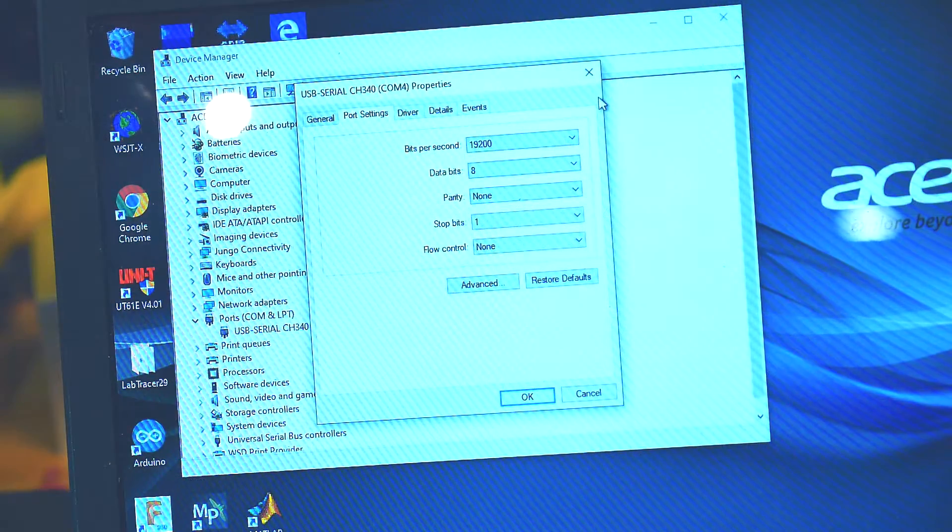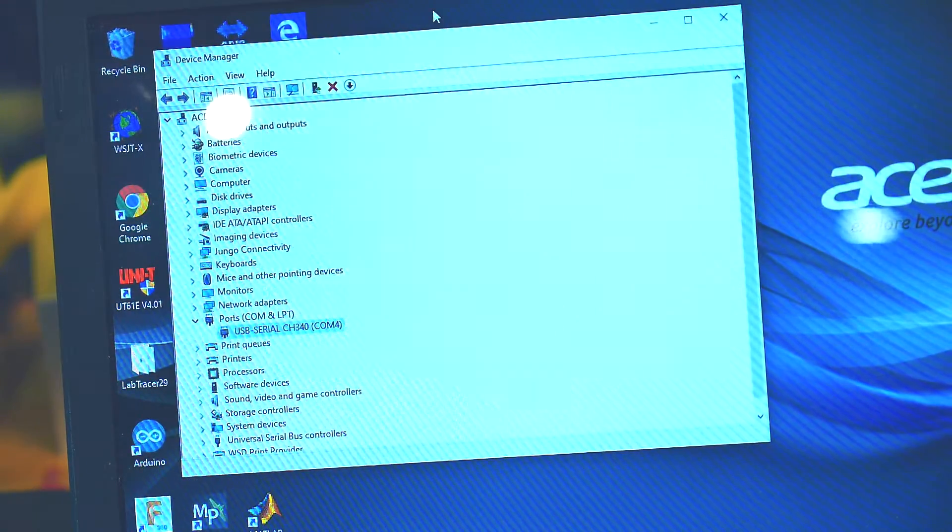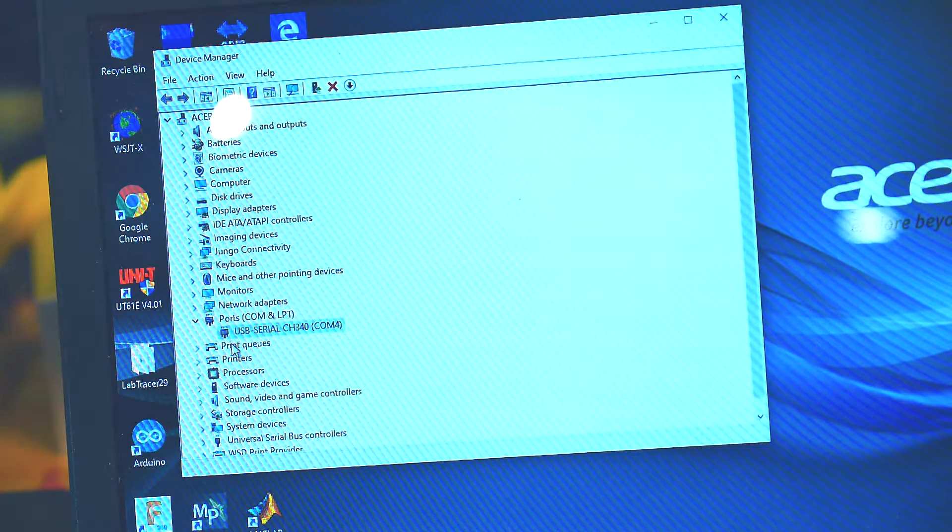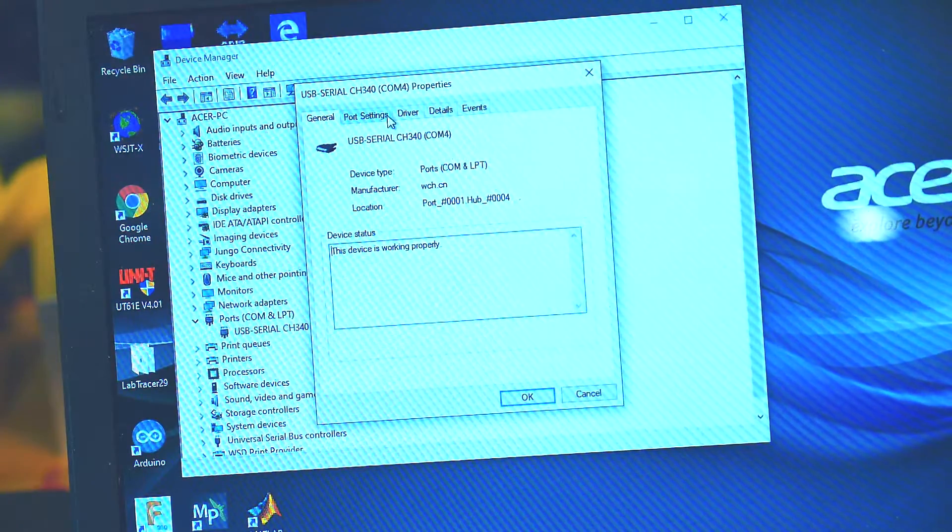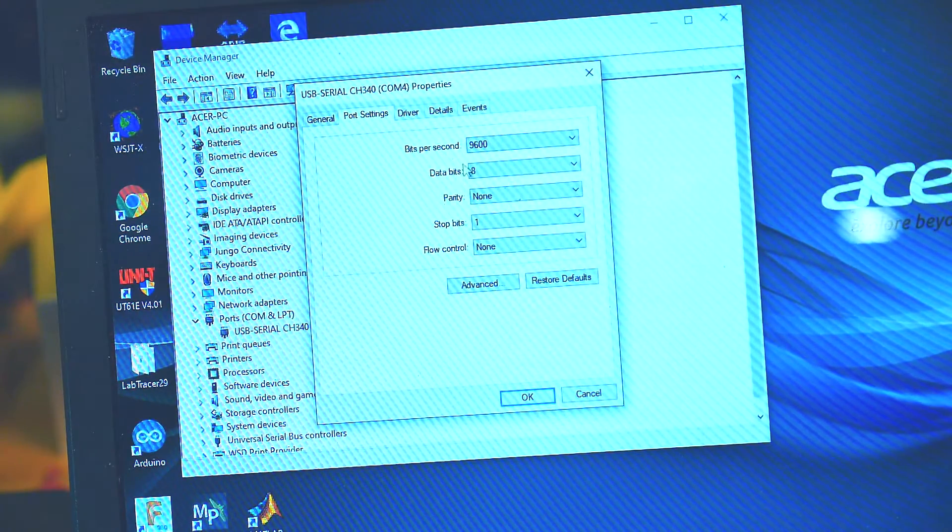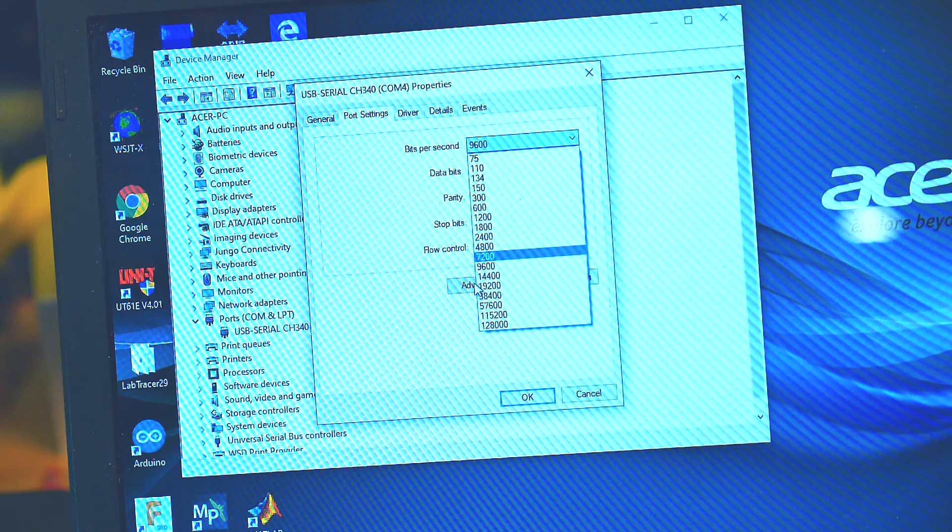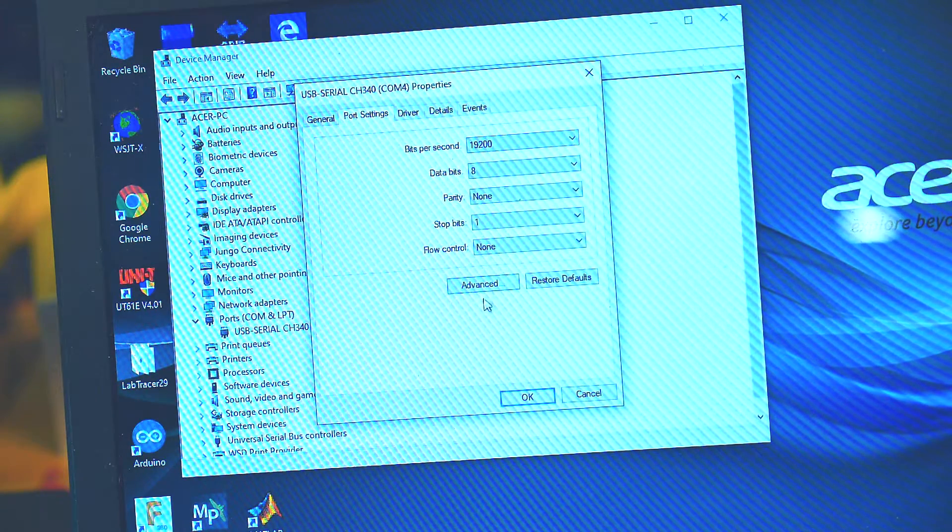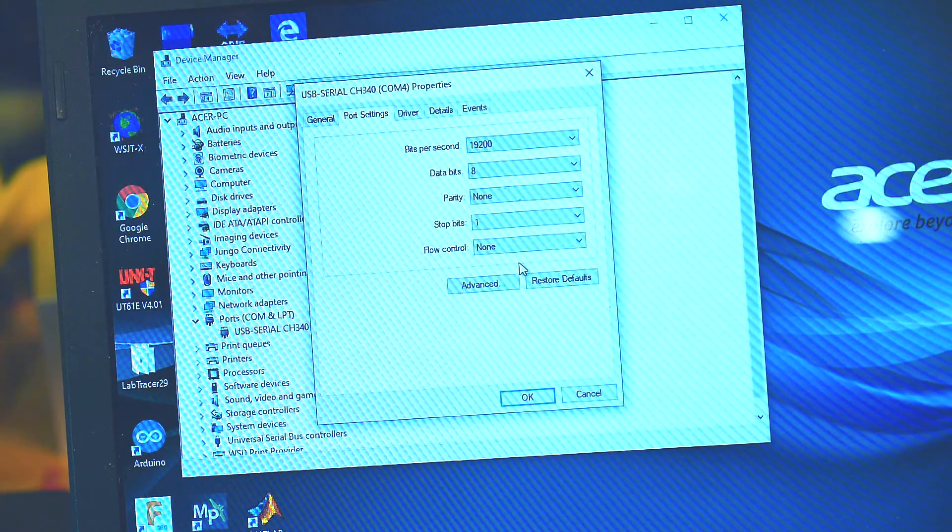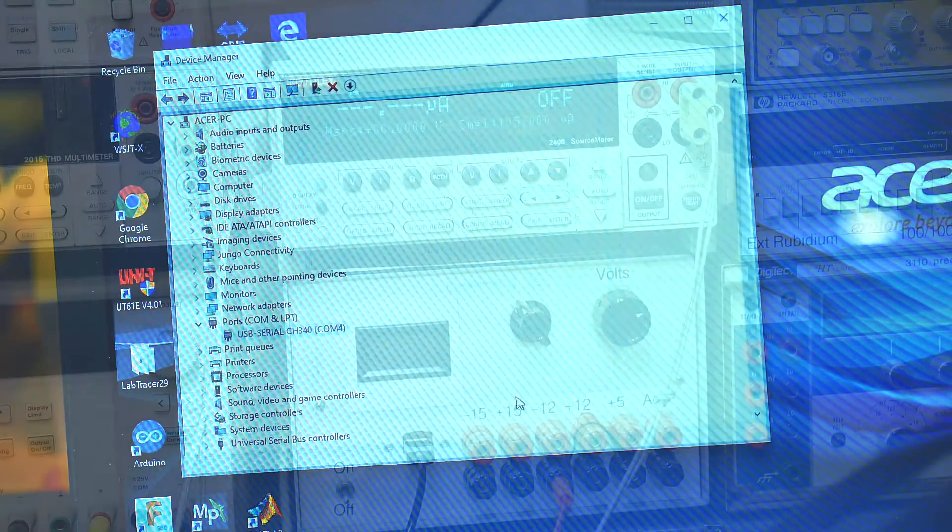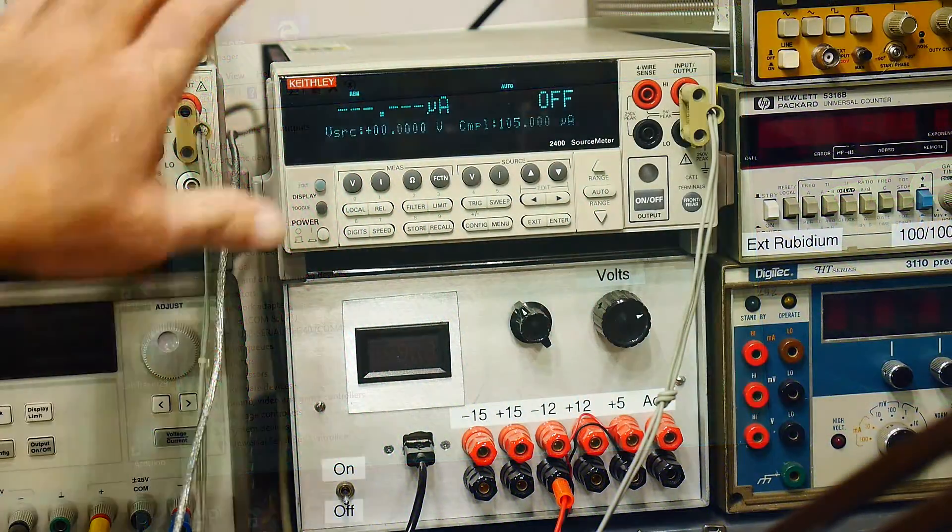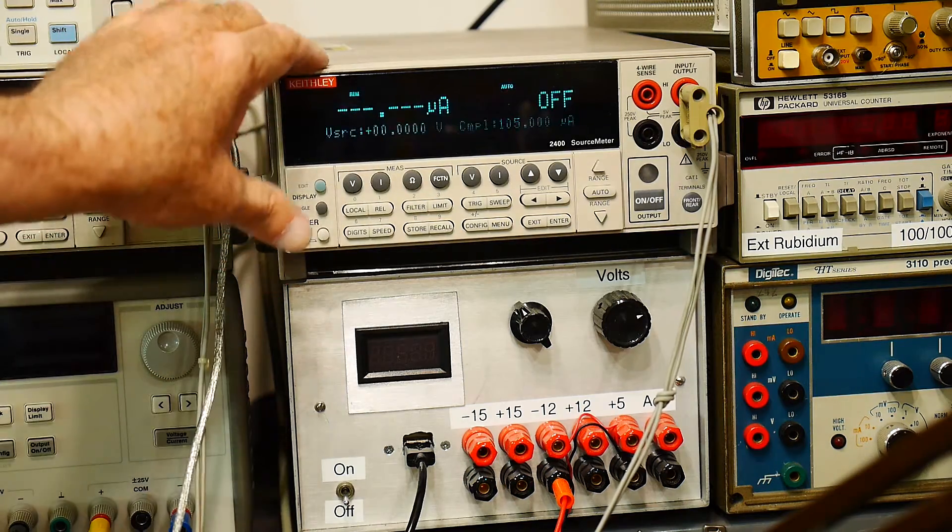We've come here to device manager. Looking at our USB serial is set to COM4. We do the port settings. We are at 19.2. Eight bits. No parity. Stop bits. Flow control is none. We are hooked up. RS-232.